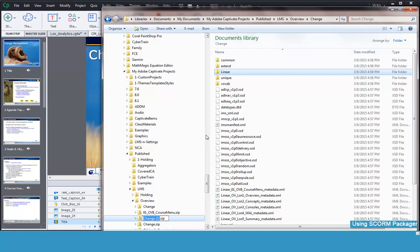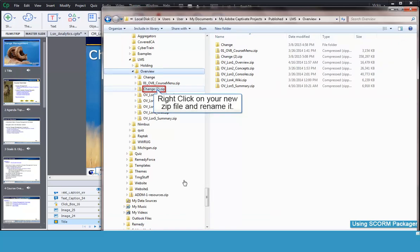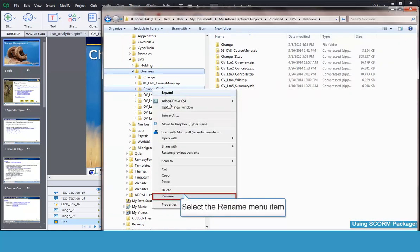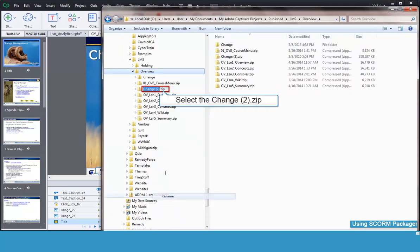You'll rename it to something appropriate next. Right-click on the zipped file and rename it. Type in your new name.